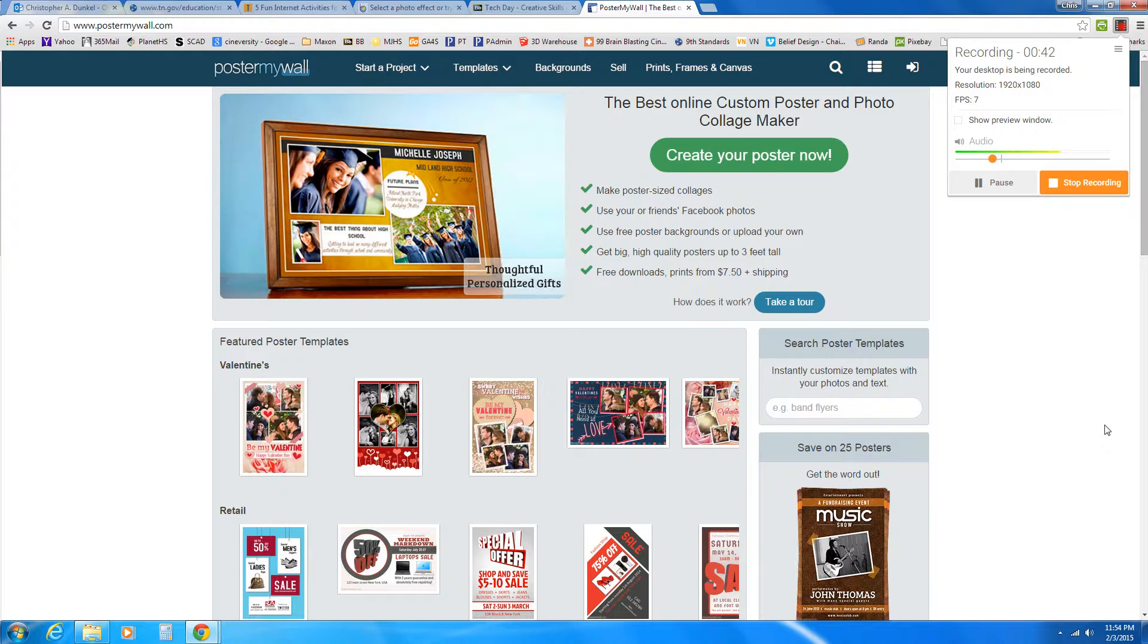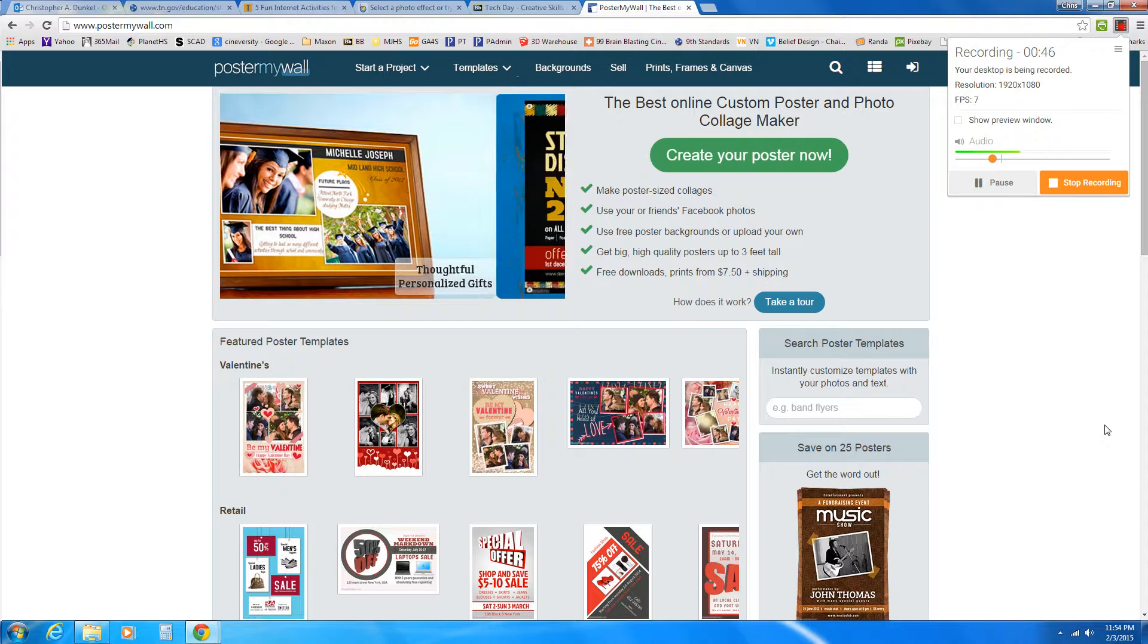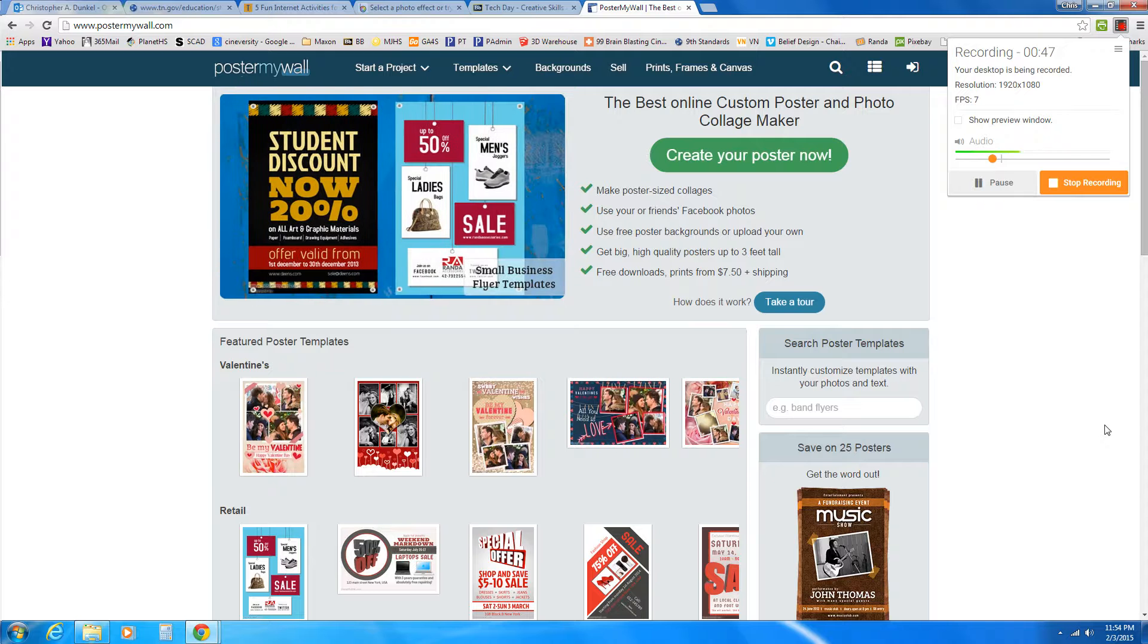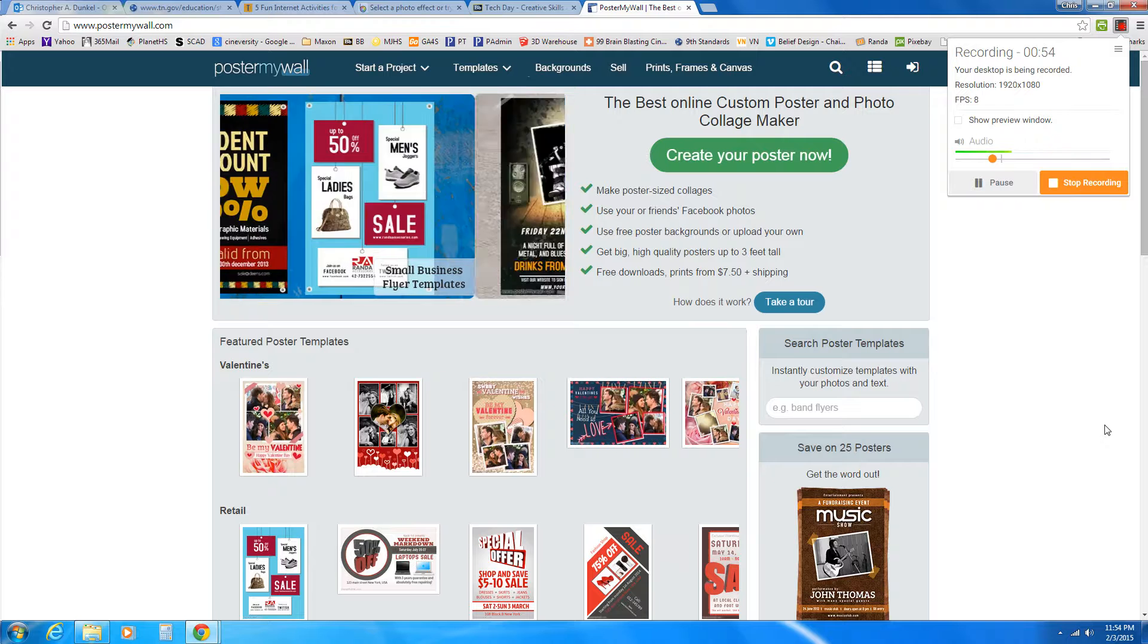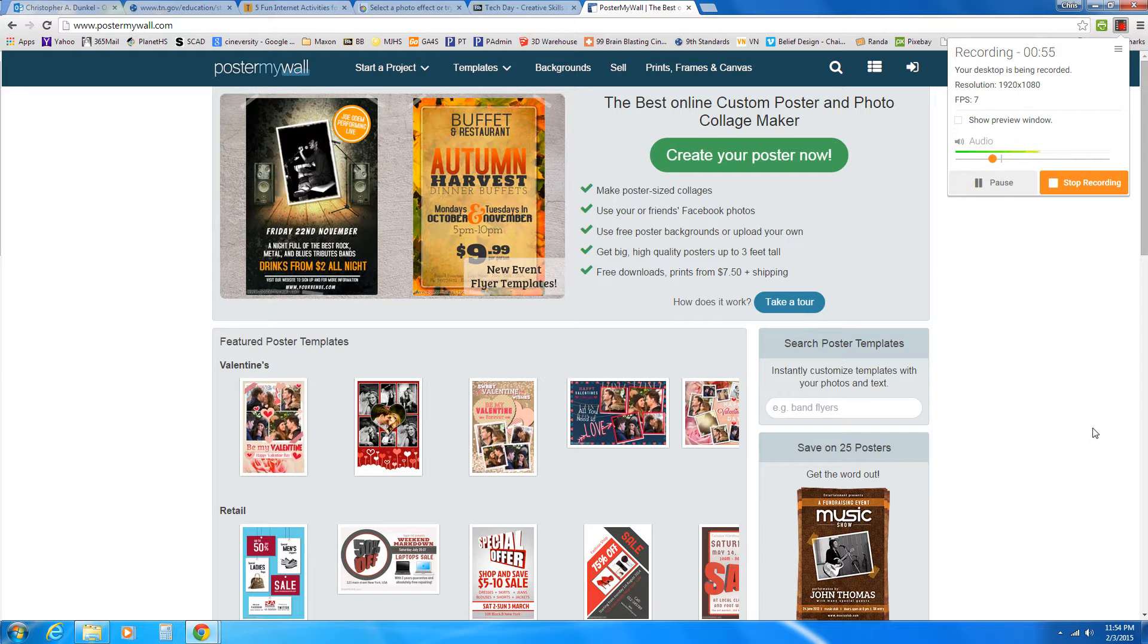Now it won't be saved. You can't come back to it and edit it later. But if you can sit down and create it start to finish in one sitting, you're fine to use it. So I'm at PosterMyWall.com and let me show you how to use it for school or little projects.